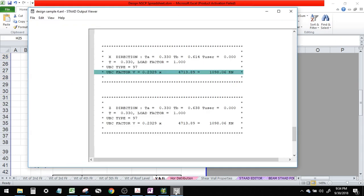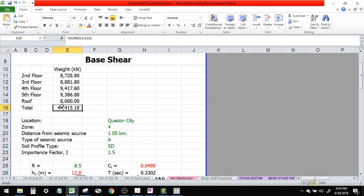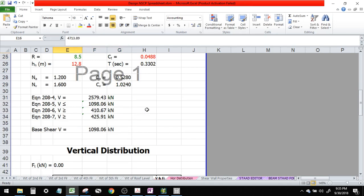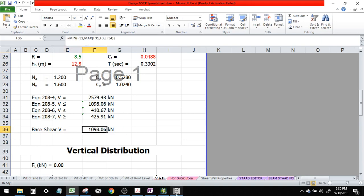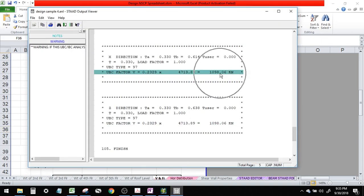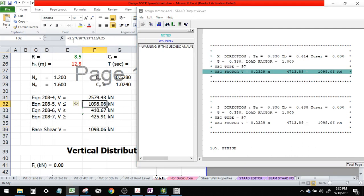Let's verify that. I'll input 4713.89 here on our spreadsheet. I'll override this with 4713.89, save as this file. Which govern? 1098, and it's correct. So they have the same result with STAAD.